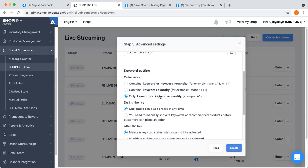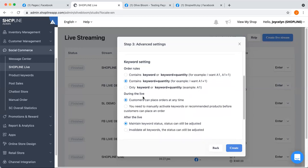The third option is "only keyword or keyword plus quantity". With this option, if a customer comments "I want A1 1", the system will not capture what the customer wants and will not send the add-to-cart message. That's why we recommend the second option. The third function here is the "during live" setting, where you can choose whether customers can place orders anytime, or you can manually activate each keyword, or only when you recommend a product can customers place an order.